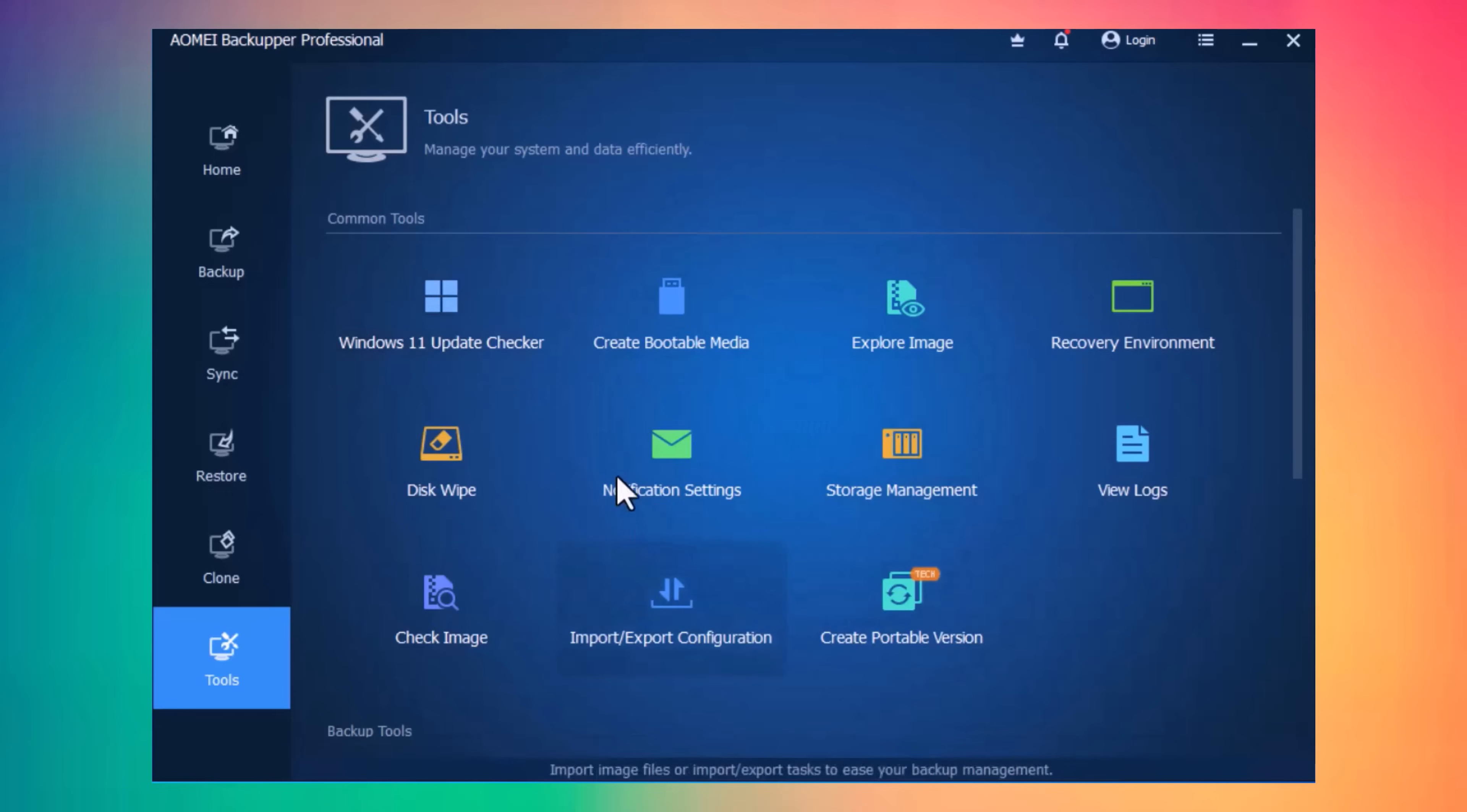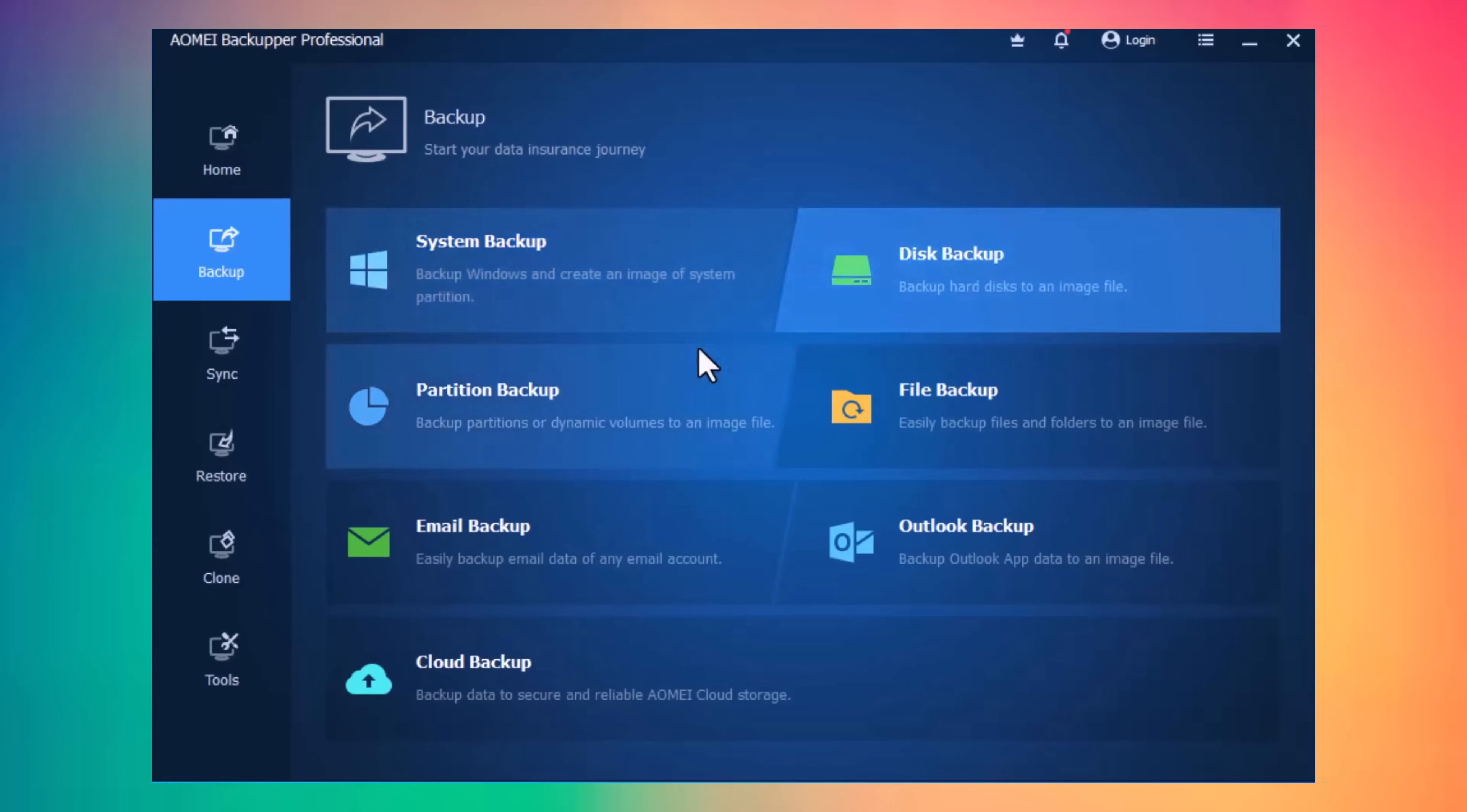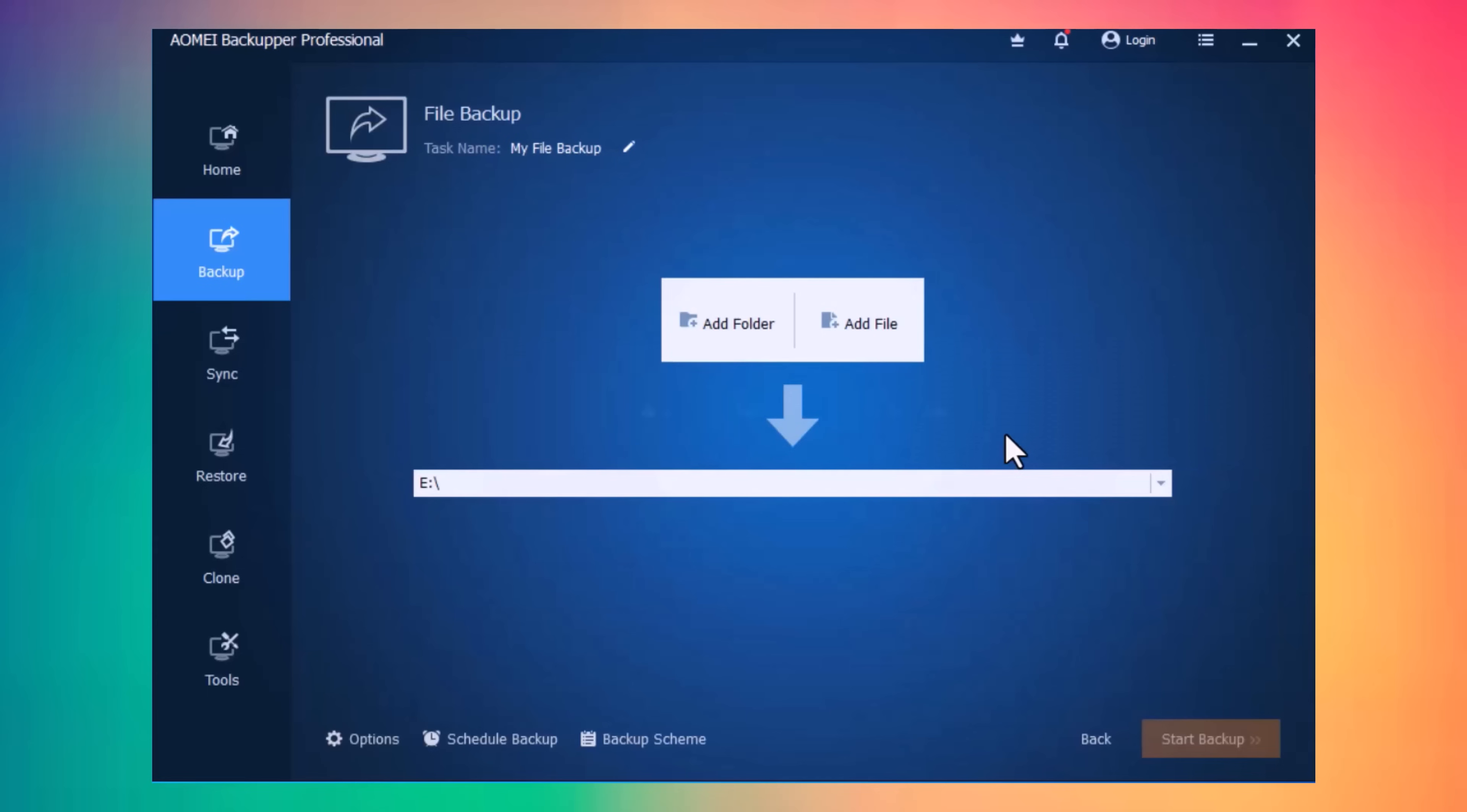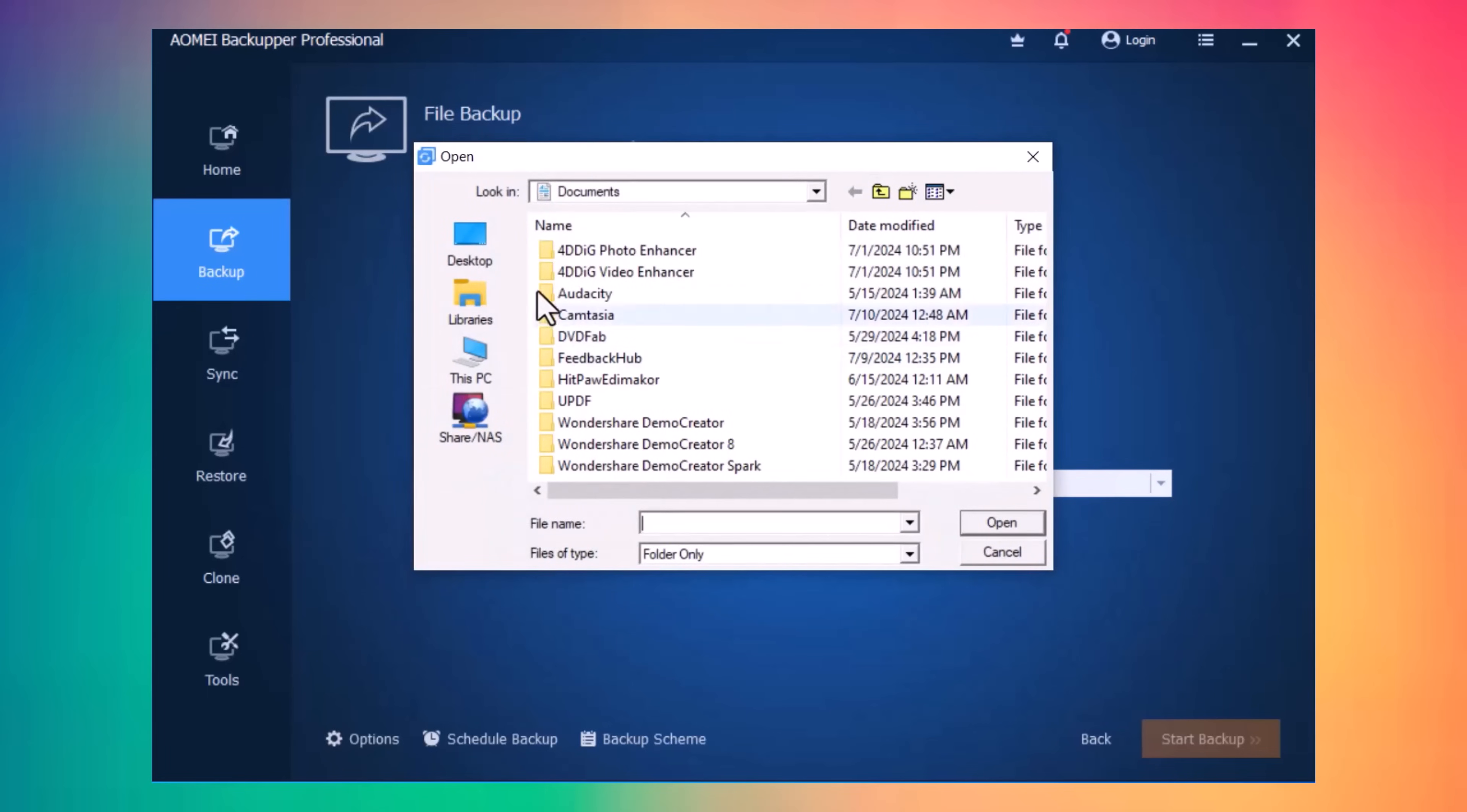You can easily backup your hard drive, partition or files. I want to backup one of my precious folders. You can add whole folder or you can add files. I want to add folder. Click on Add Folder and select the folder, and select the location where you want to backup.